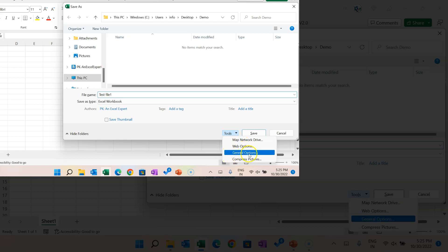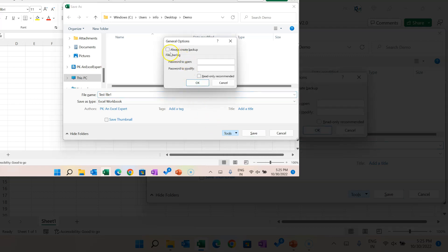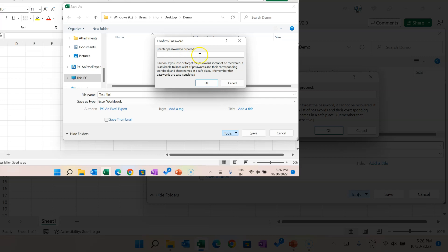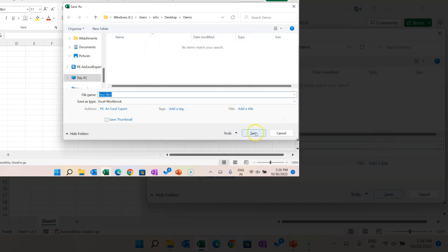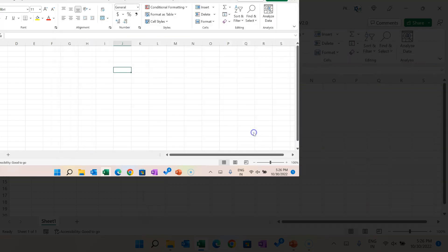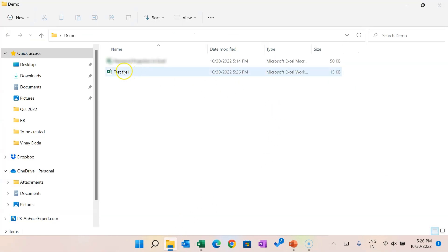In the Tools dropdown, click General Options. Here we have two types of passwords: password to open, and password to modify. We'll put a password to open — I'm entering '1234' and clicking OK. It asks to re-enter the password, so put '1234' again and click OK. You can keep your password whatever you want. Now click Save.